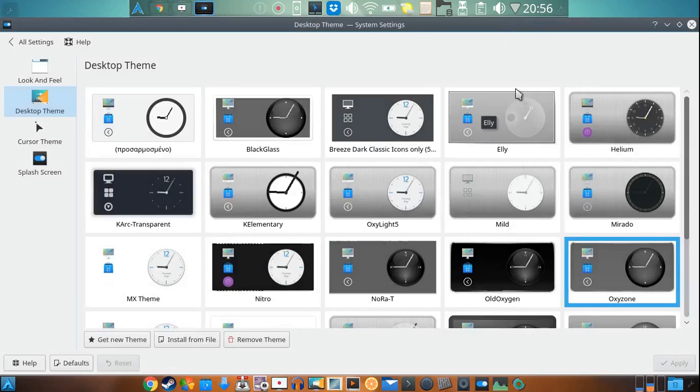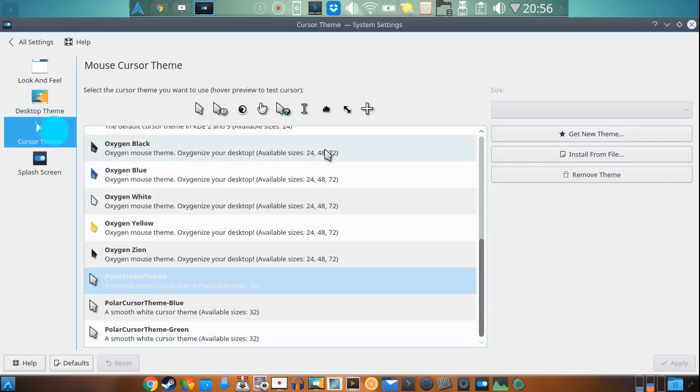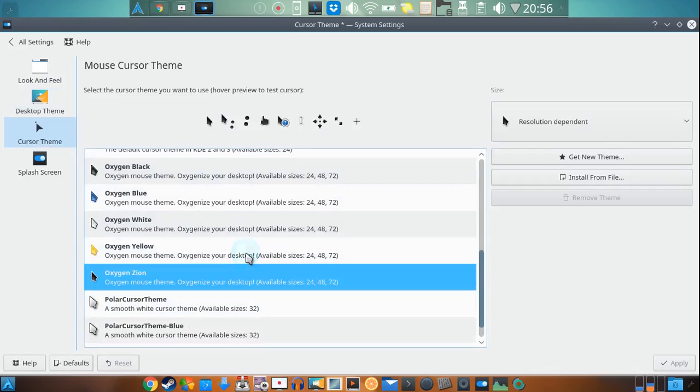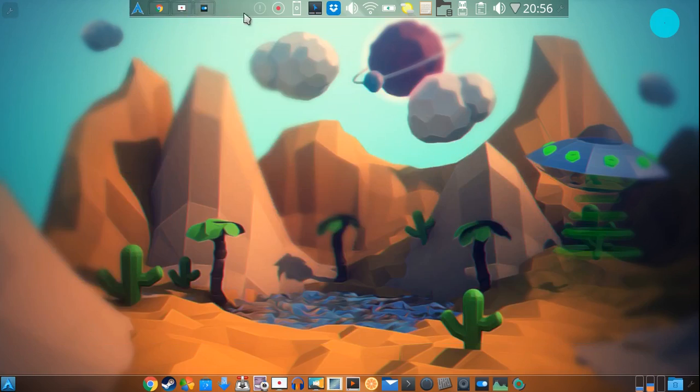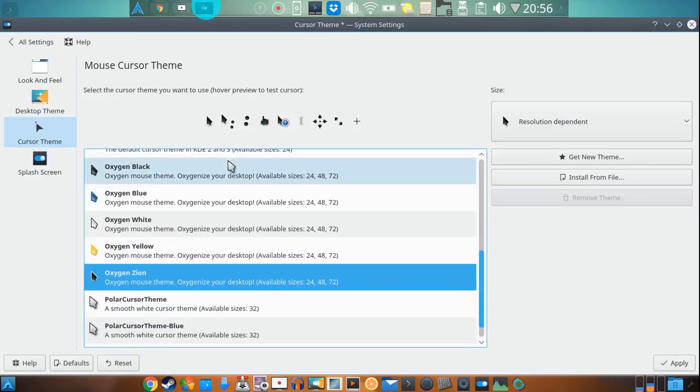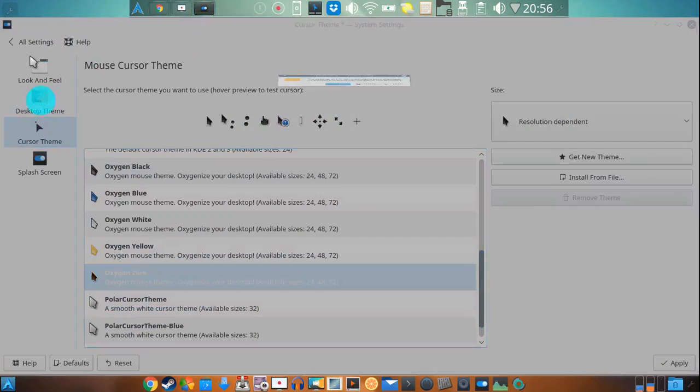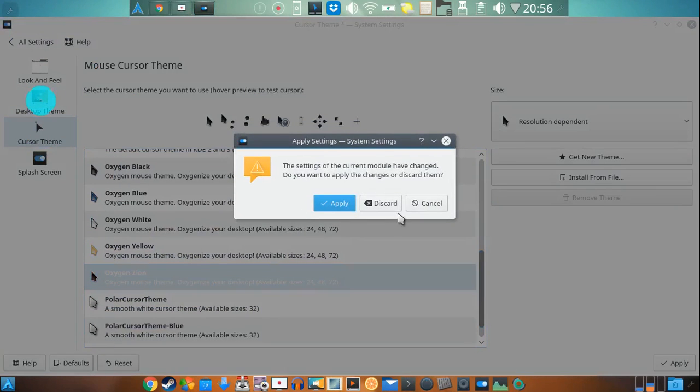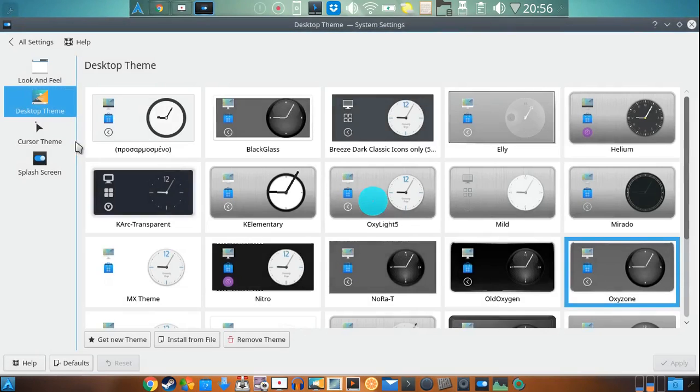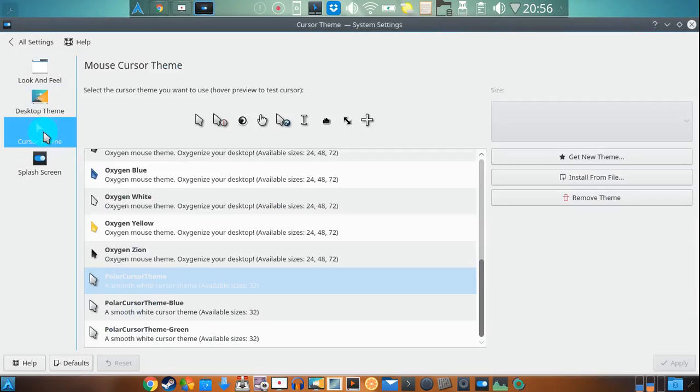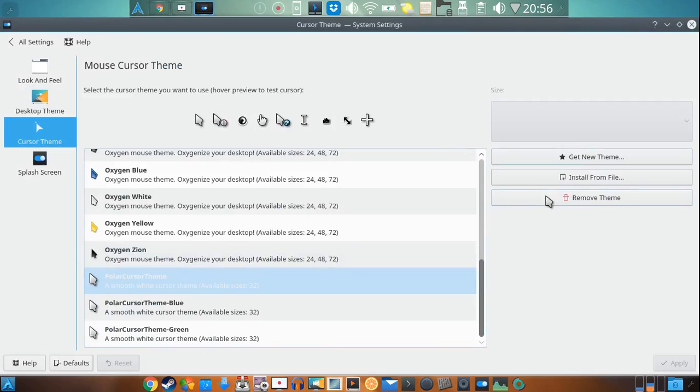no problems guys. The cursor theme that I have is called Polar. That can be found also the same way. Going into your settings, you go into your cursor theme, and then get new theme, and you search the same thing.